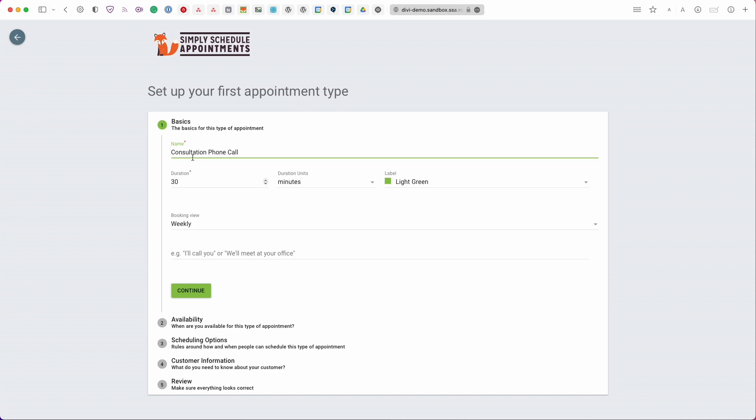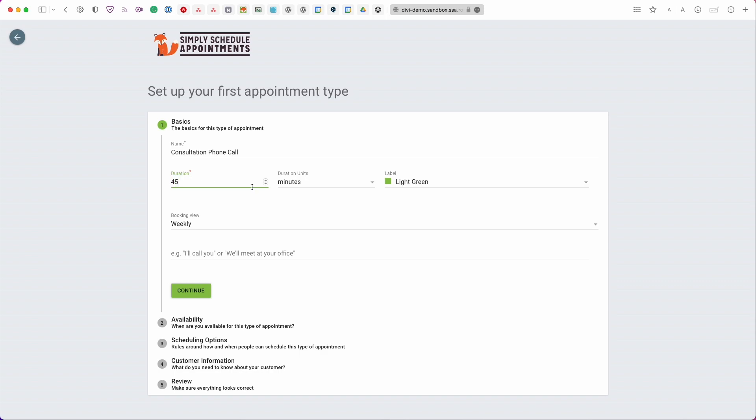So here is our consultation phone call this is going to be the name of my booking calendar so I'm going to go ahead and leave that. For the duration for this particular booking calendar I'm going to actually change it to 45 minutes I think that should be good.